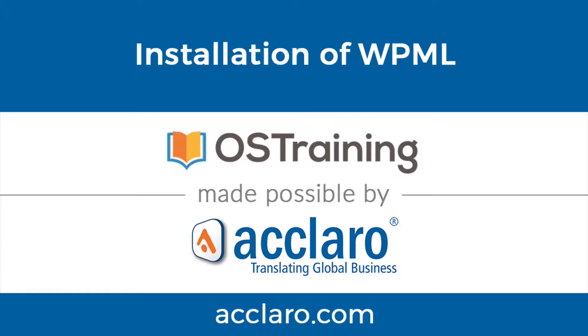In this video, we're going to take a look at how to install WPML. Now it's a little different from installing a normal plugin from WordPress.org. Let me show you how it works.